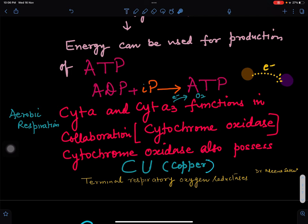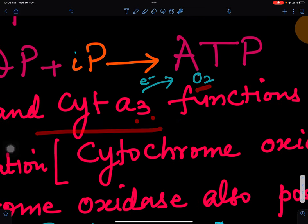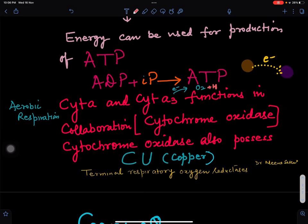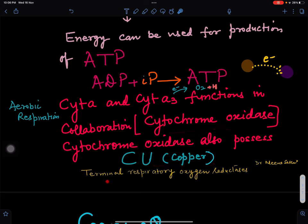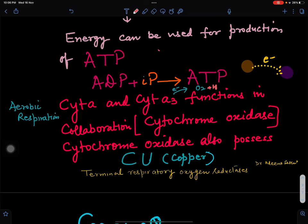During aerobic or cellular respiration, cytochrome A and cytochrome A3 are involved in terminal oxidation. In that process, electrons from cytochrome A3 are passed to oxygen, which reacts with hydrogen ions to form water molecules. The enzyme involved is cytochrome oxidase, which also has copper as a component — also called terminal respiratory oxygen reductase. This process is involved in the reduction process and helps in the formation of ATP.